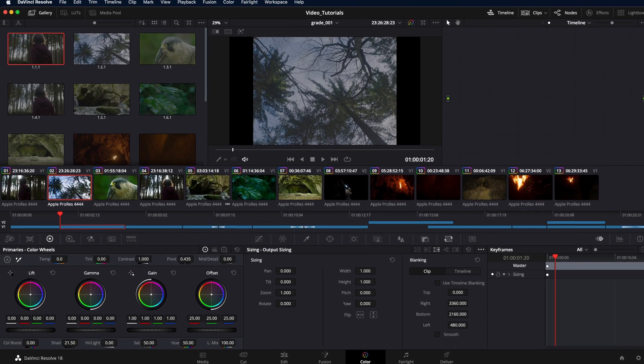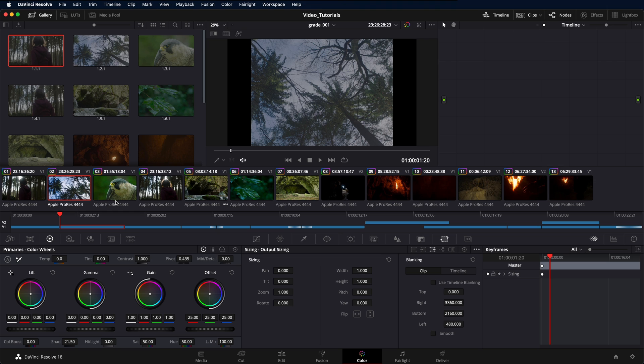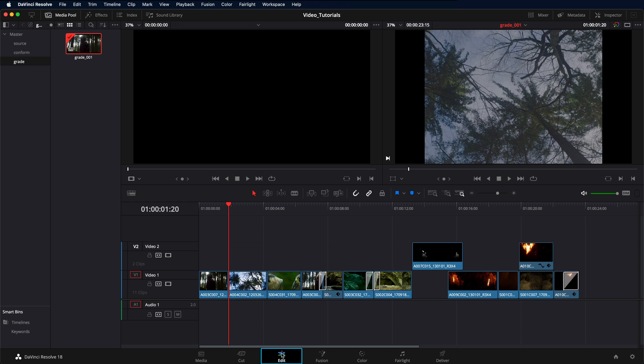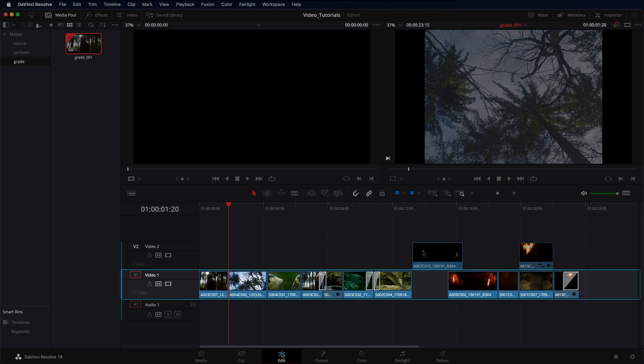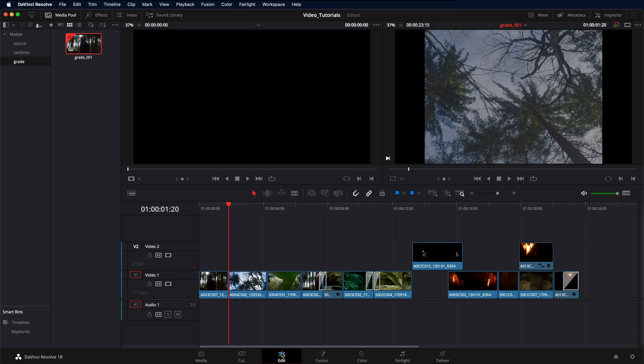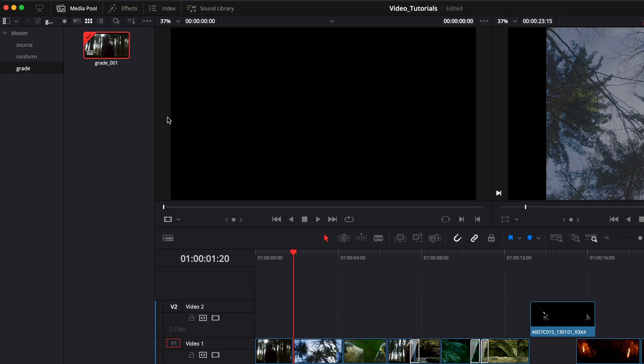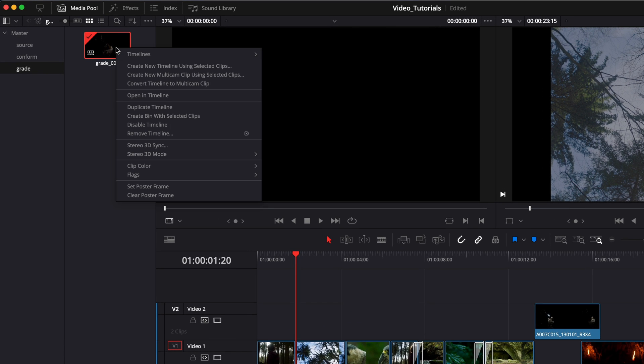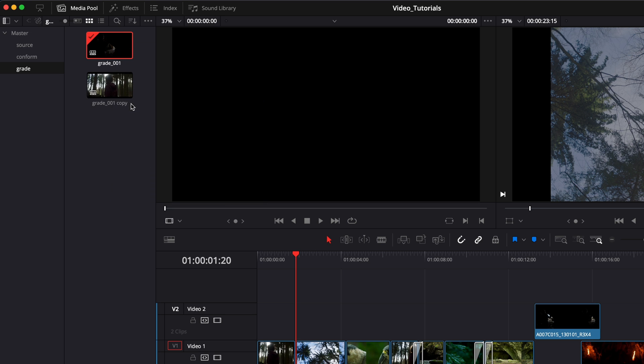Now, before you run the Dolby Vision analysis in Resolve, you must first organize your timeline and arrange all clips on video track 1. Before you do this, it's a good idea to save the timeline as a copy so that your original timeline with multiple video tracks is preserved.